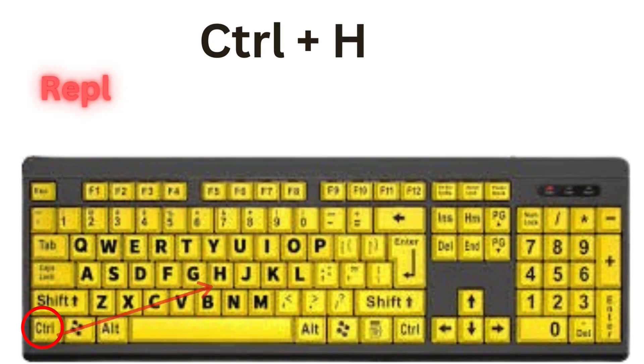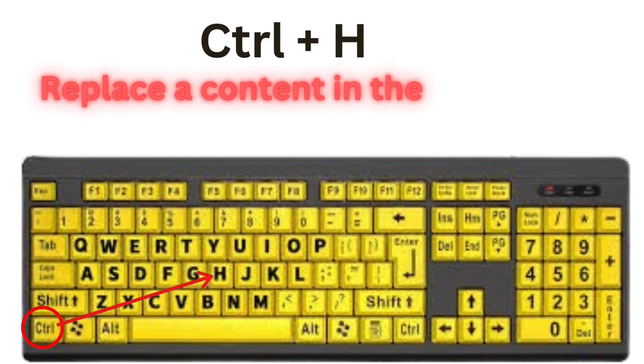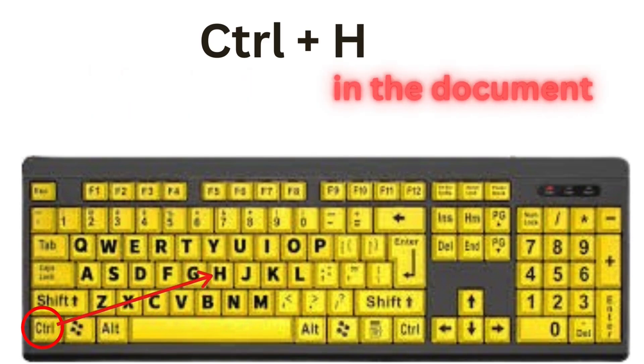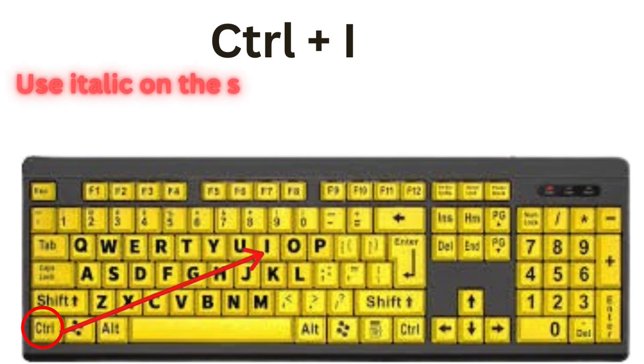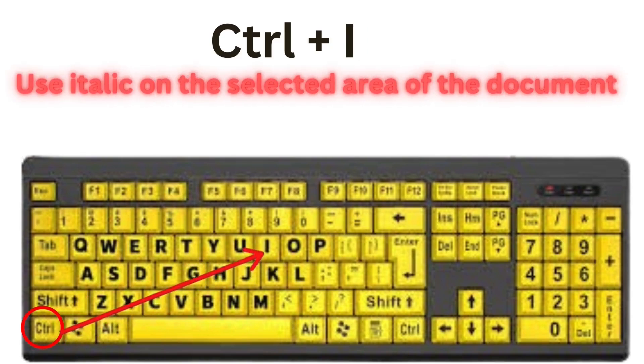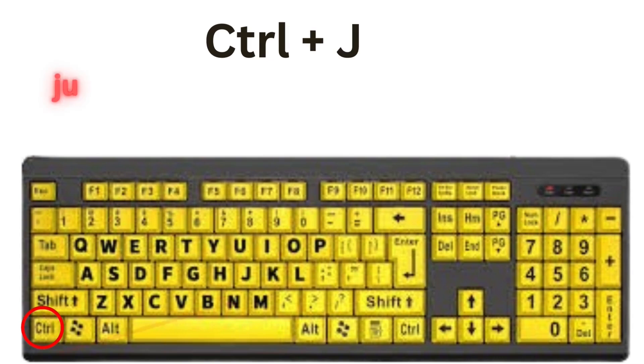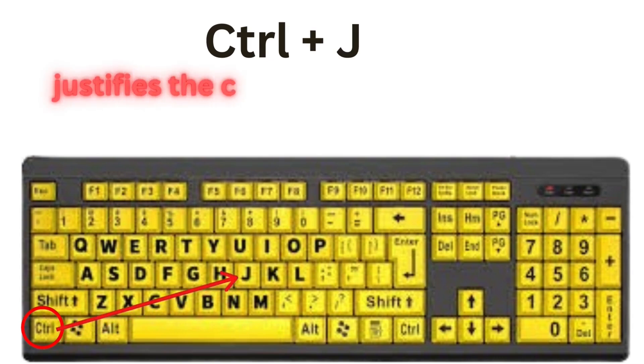CTRL plus H means replace a content in the document. CTRL plus I means use italic on the selected area of the document. CTRL plus J, this justifies the content of your document.